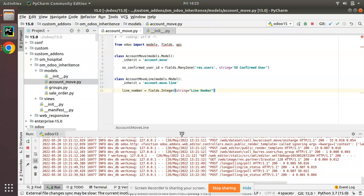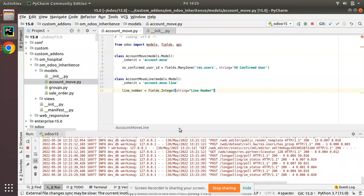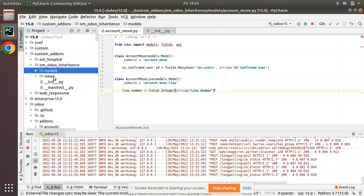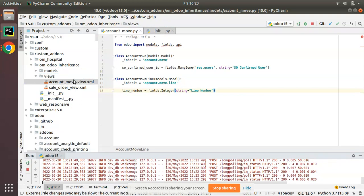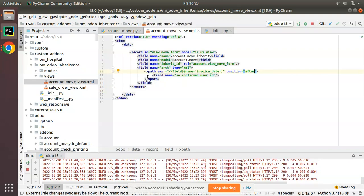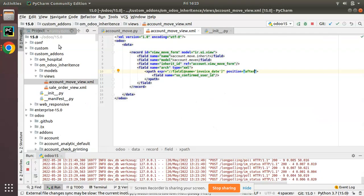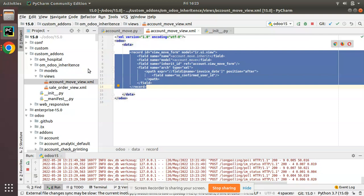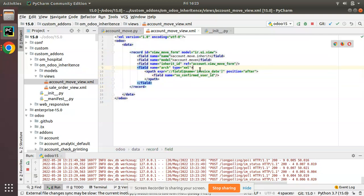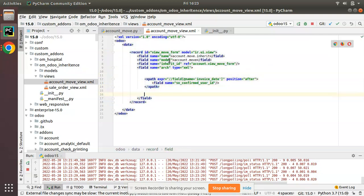This is all we have to do inside the Python. Now we have to inherit the corresponding form view and add the field to the view. Here we have the views folder and we have account_new_move_view.xml where we already have inherited the same form to add this field, so we'll be using the same form.